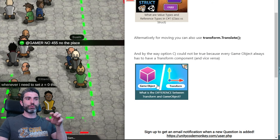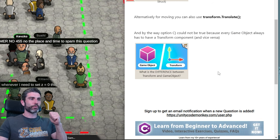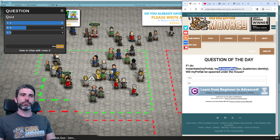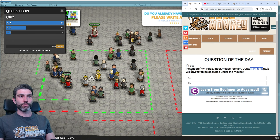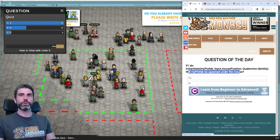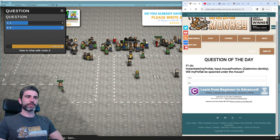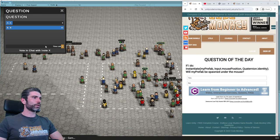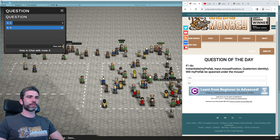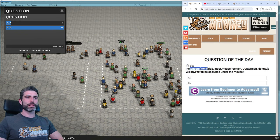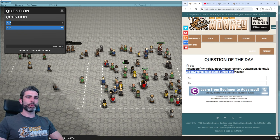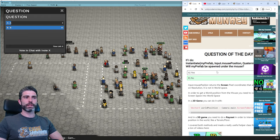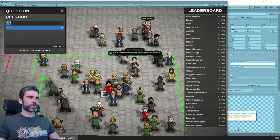Okay, so the next question: if I do Instantiate(myPrefab, Input.mousePosition, Quaternion.identity), will my prefab be spawned under the mouse? Yes or no? The response seems somewhat unanimous on B — no. And that is indeed correct. Congratulations to all of you. Input.mousePosition returns screen pixel coordinates that are dependent on resolution, not in world space. This is something very important to understand — the differences between screen space and world space are two completely different coordinate spaces.